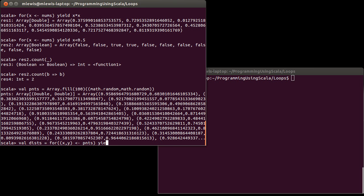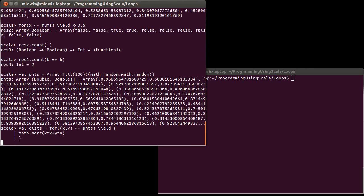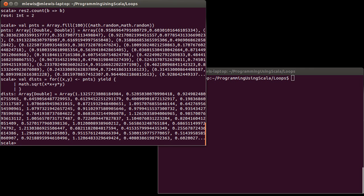But what you put here in a for loop can actually be a pattern. And so I can go ahead and pull out the tuple x, y, and then I can yield the value, let's do math dot square root of x times x plus y times y. And close off that. And so now I have all of the points, their distance from the origin.